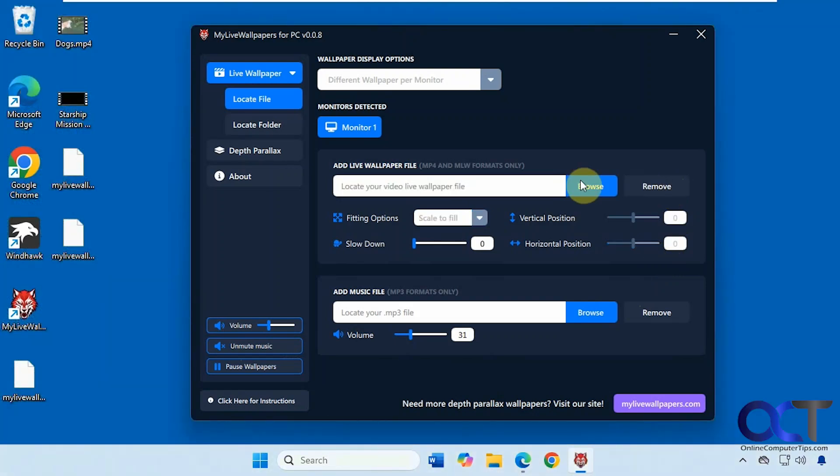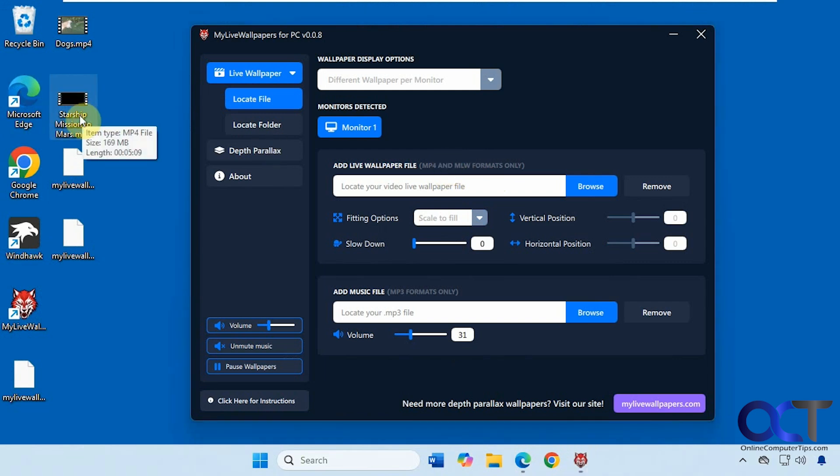All right, so let's try another just MP4 video. So I have this one here. It's five minutes long, it's a bigger file, so let's see if we could load that up.